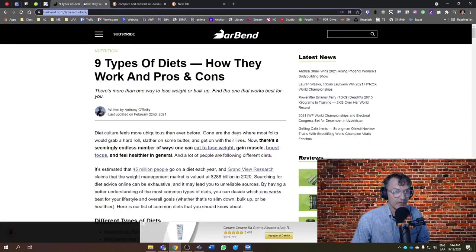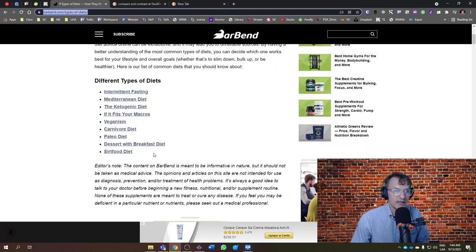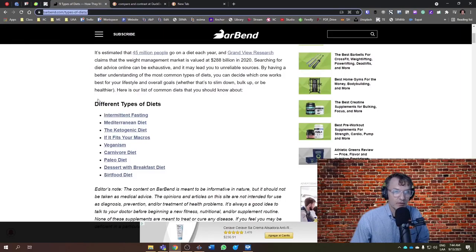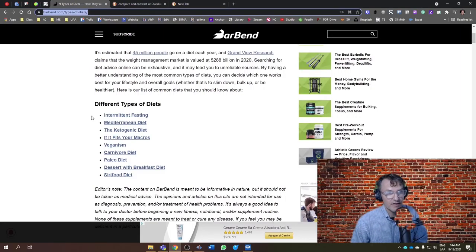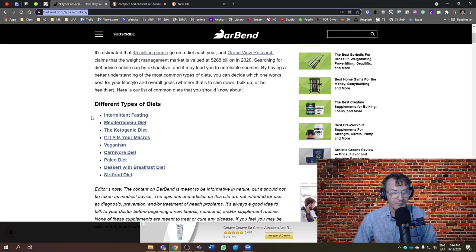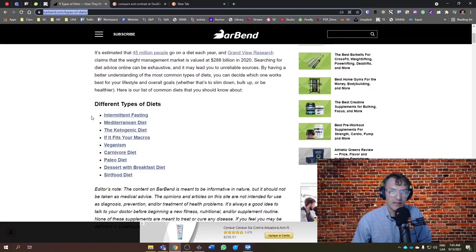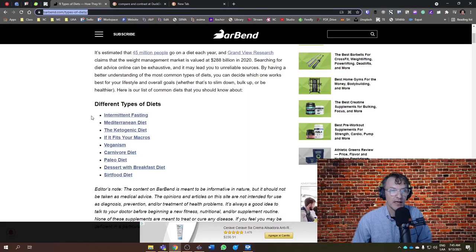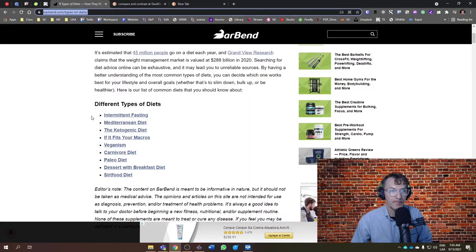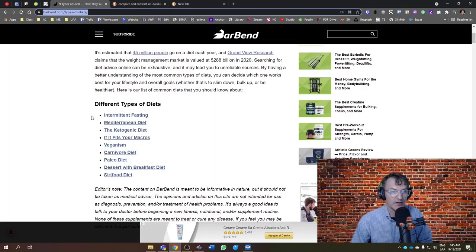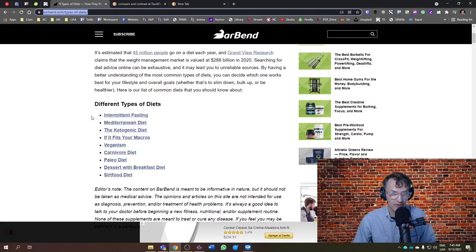You can use whatever source you wish, but find a site similar to this where they have a general overview of different diets to get you started, to find the two diets that you would like to compare and contrast. Remember, we need to find both similarities and differences between these two, so I'll leave it up to you to determine which two diets you want to include in your discussion.